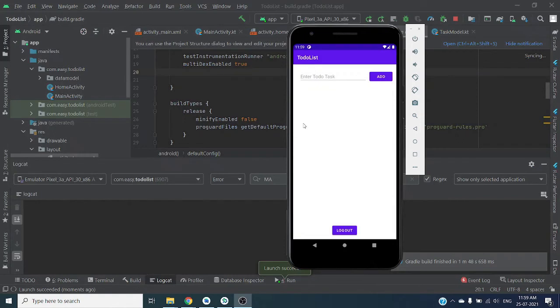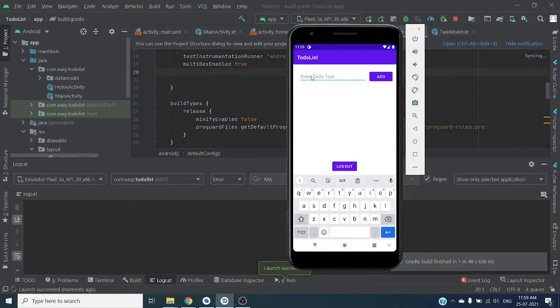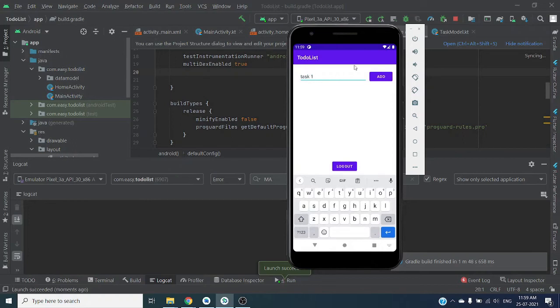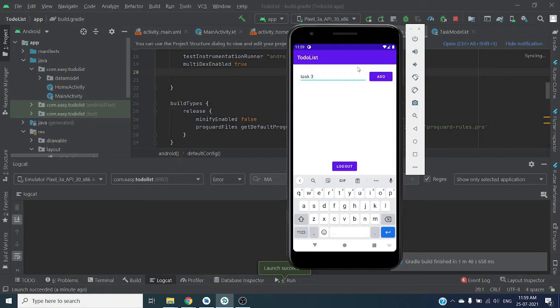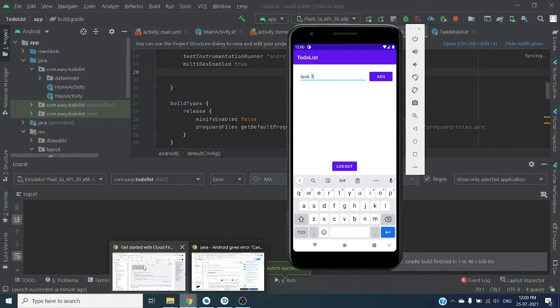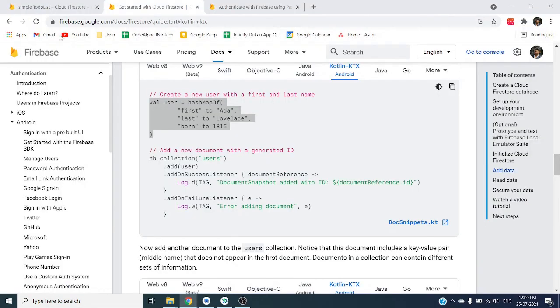Okay so our application is launched. Now let's add task: task one. So here we can see we have toast message that task successfully added. Now let's add task two, task is saved, and add task three. Let's open our Firebase and check how data is actually stored on the Firebase.